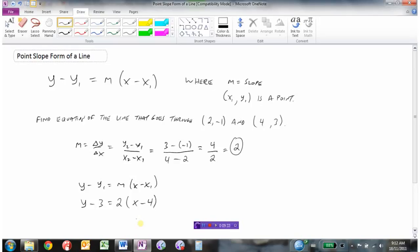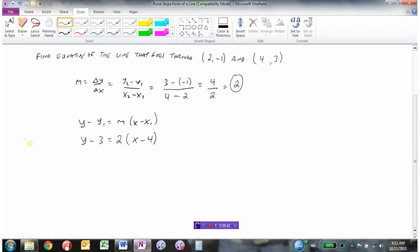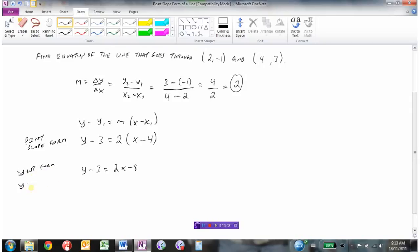If we want to convert that to slope-intercept form, y equals mx plus b, we start from point-slope form y minus 3 equals 2 times x minus 4. Multiply everything in the brackets by 2: that gives 2x minus 8. Then add 3 to both sides to isolate y: y equals 2x minus 5. So slope is 2 and the y-intercept is negative 5.